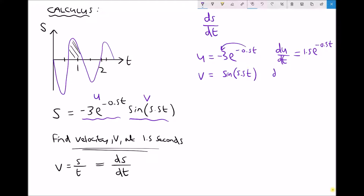We're also going to differentiate v with respect to t, giving us dv/dt. When we differentiate sine it becomes cosine, and we also need to multiply through by the coefficient of t inside the brackets. So we end up with 5.5 cos 5.5t.